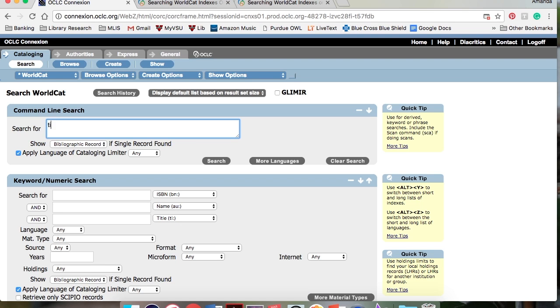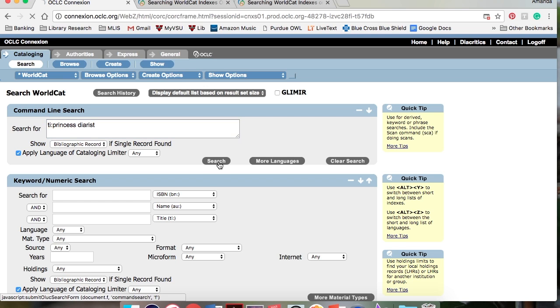For keyword searches, put a colon after the index label. For example, title colon Princess Diarist. Note that initial articles are omitted and there is no space between the colon and first word.